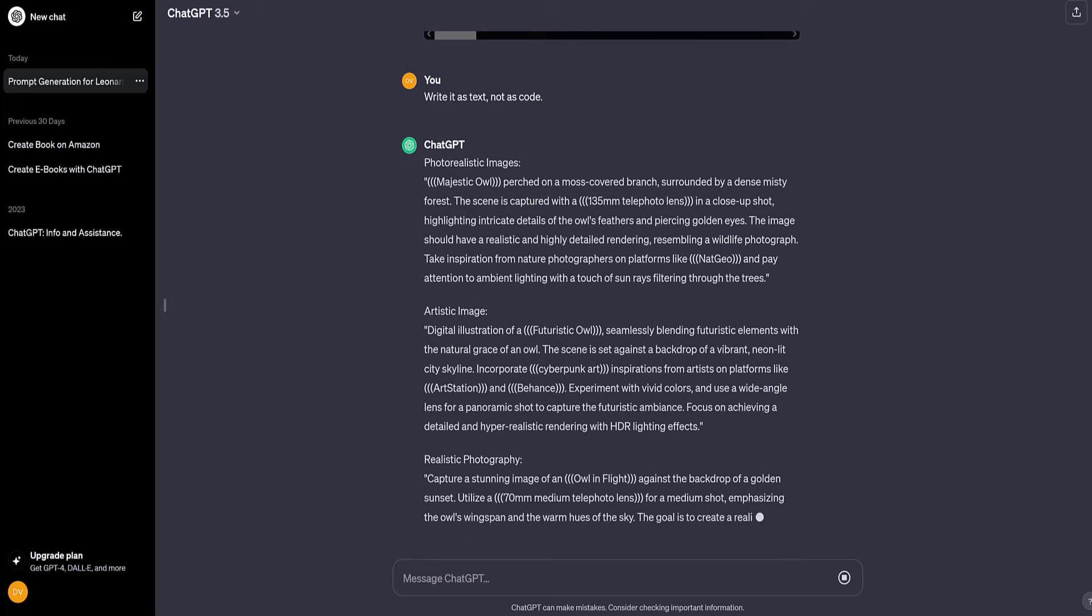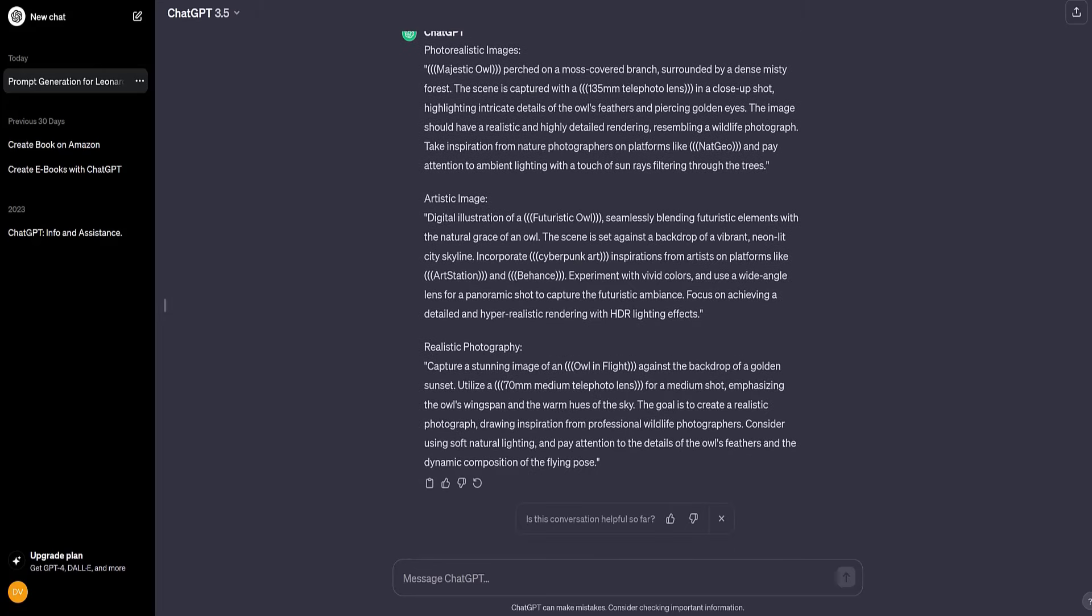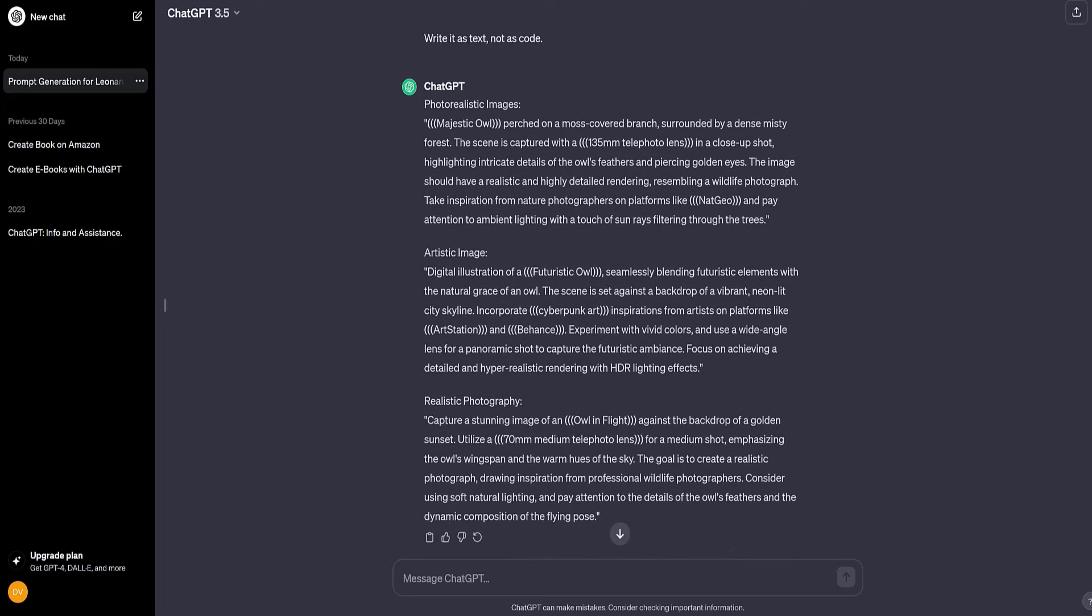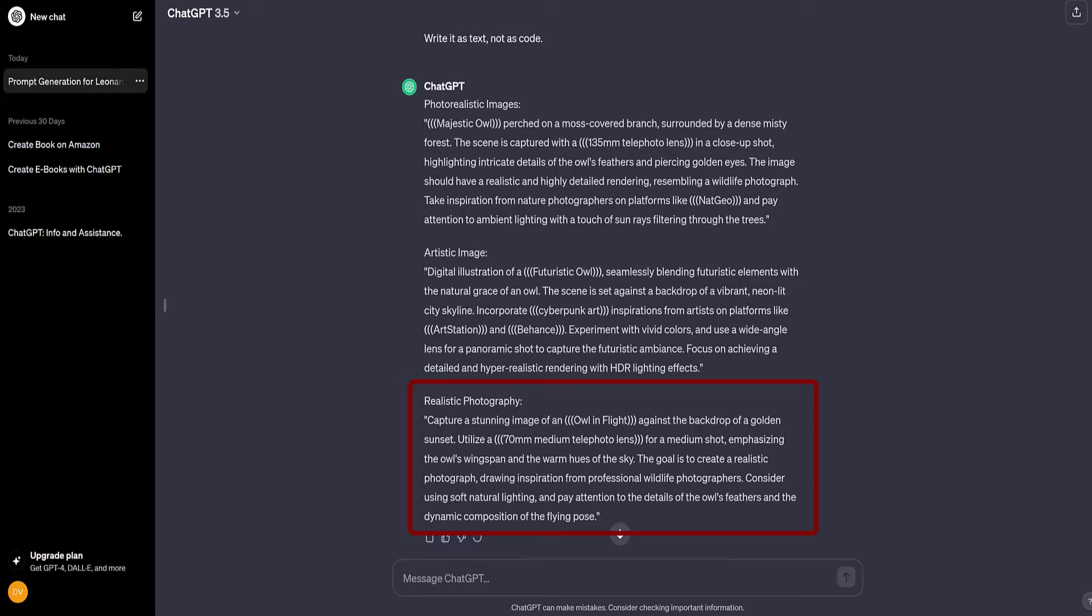ChatGPT immediately gives the required text. As you can see, we got three prompt variations. The first one is photorealistic images and here's its full description. The second is artistic image and its full description. The third is realistic photography and its full description. I copy the text of the first prompt.